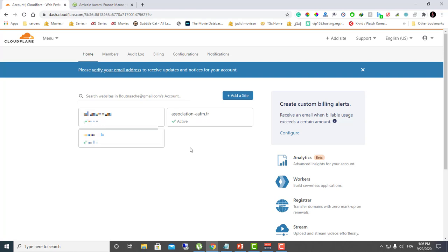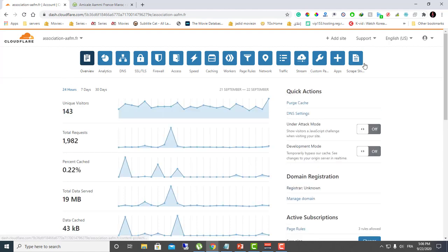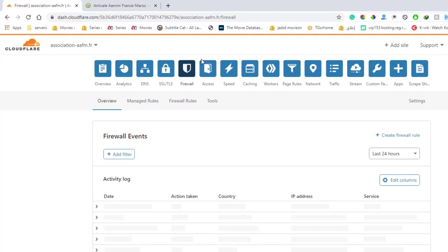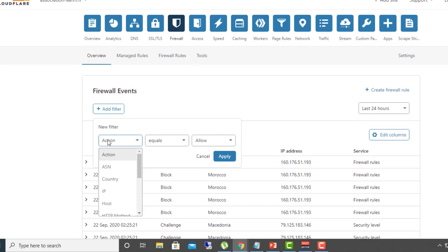They also have a premium subscription if you want more features. Let's start — first click on your website. This will show multiple sites if you have several; if you only have one website you will find only yours here. Click on it, and here you will have several options. Ignore all of those and go to Firewall. On the Firewall page you will find the 'Add Filter' button, and we will add some filters here.